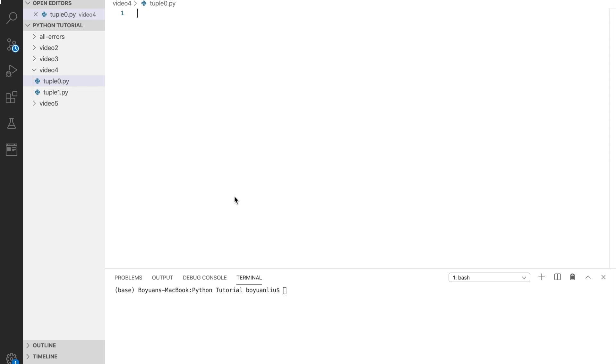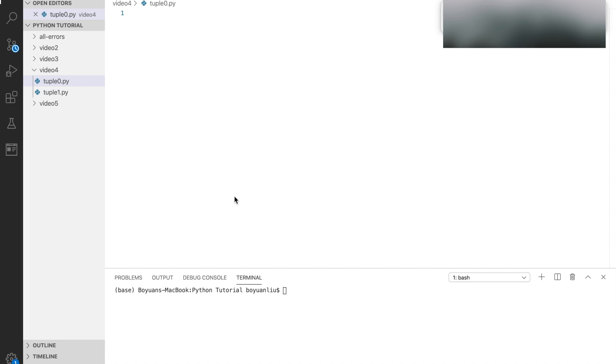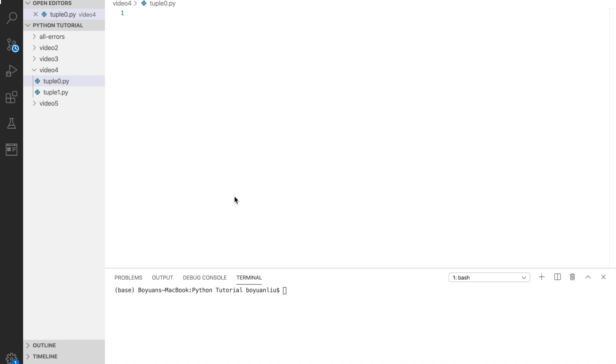Tuples are another Python data type that is ordered like a list, but unchangeable like a string. This means you can still access elements by index number, but you cannot add, modify, or delete elements from it.